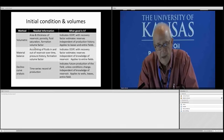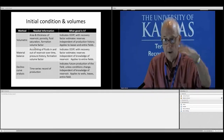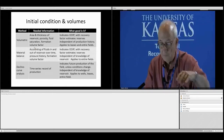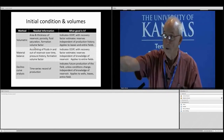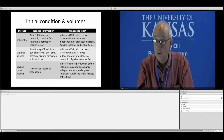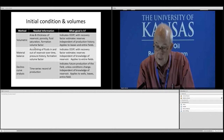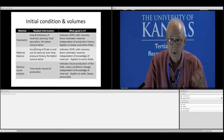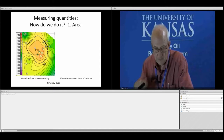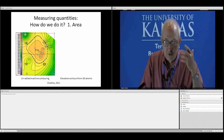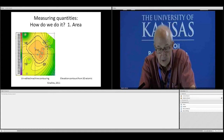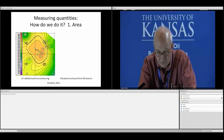The third method is decline curve analysis. It doesn't tell you the original oil in place — what it does is tell you how much oil you can expect as long as conditions don't change. You need a time-series record of production, project it into the future, and integrate the area under the curve from the present out to the economic limit of the field. This applies to individual wells, leases, or entire fields, but it doesn't tell you the original oil in place.